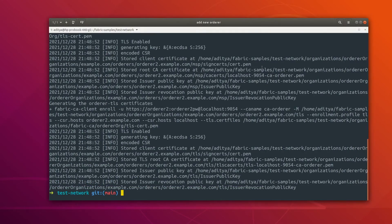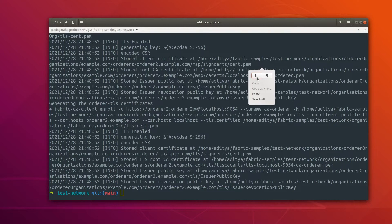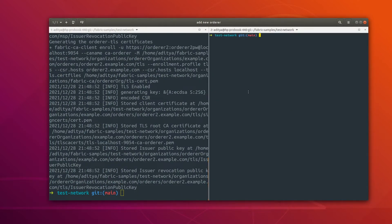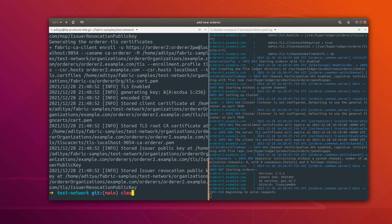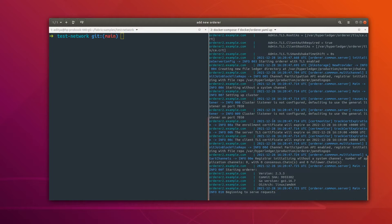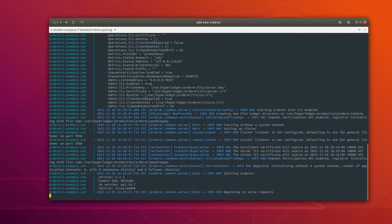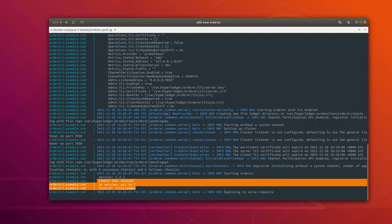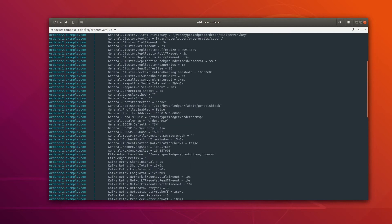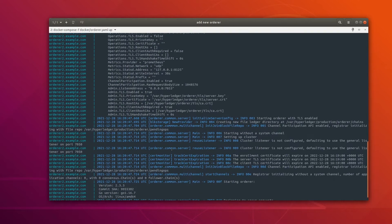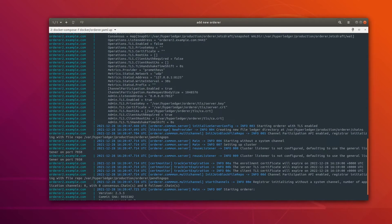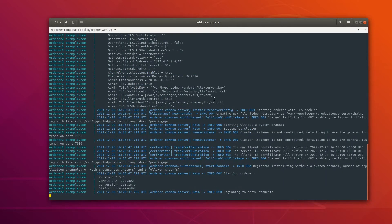Now let me quickly start this Docker container. I'll split the terminal into two halves and run docker-compose up — not in detached mode because I want to show the logs. Here we can see that our orderer has started and it is ready to accept requests. These are the configurations that this orderer is currently using, and you can see that channel participation is enabled.